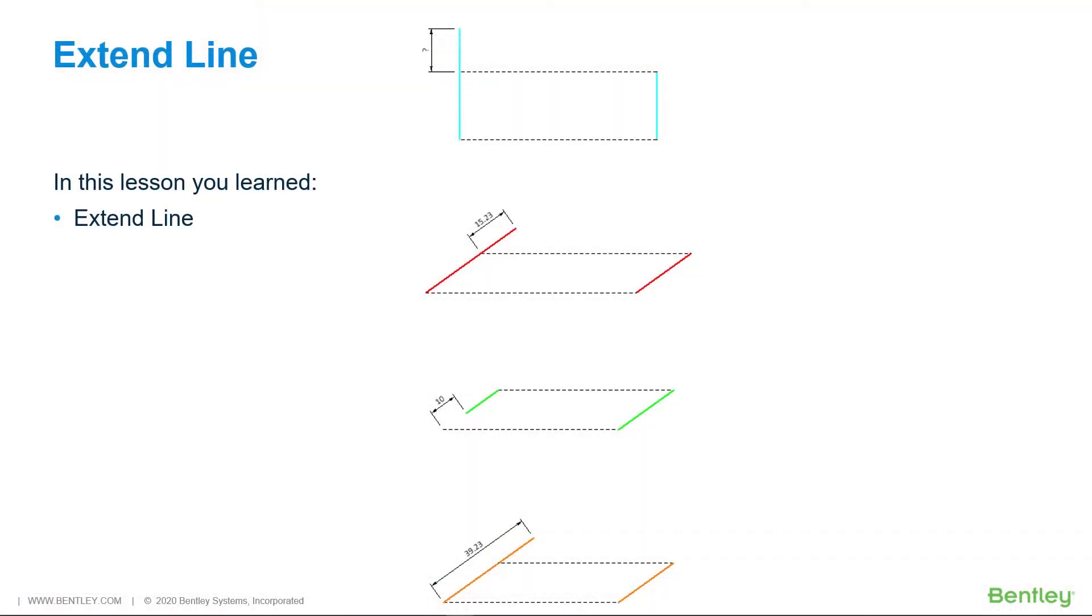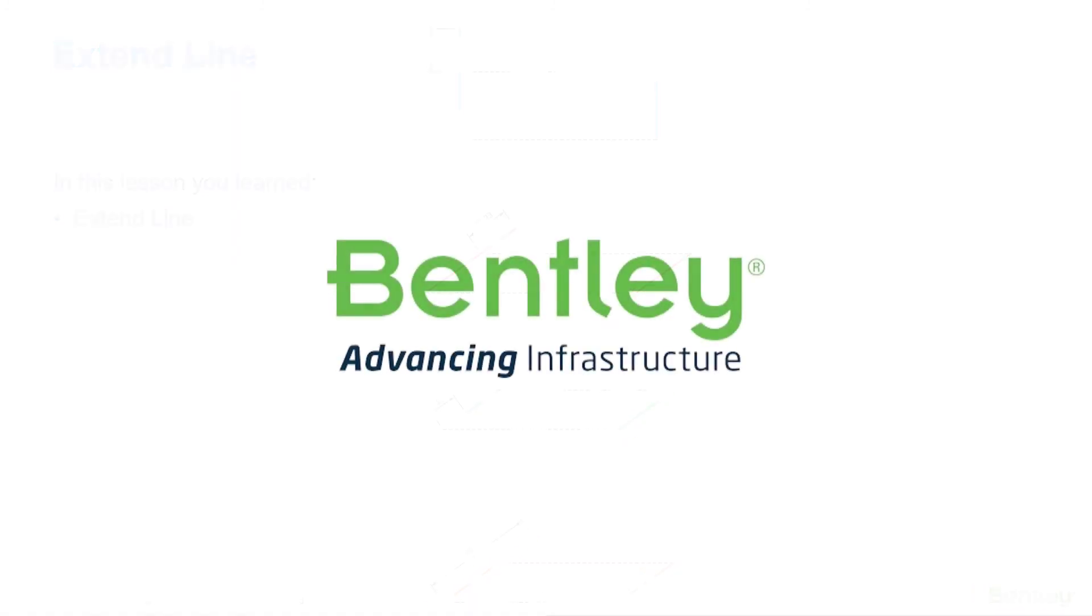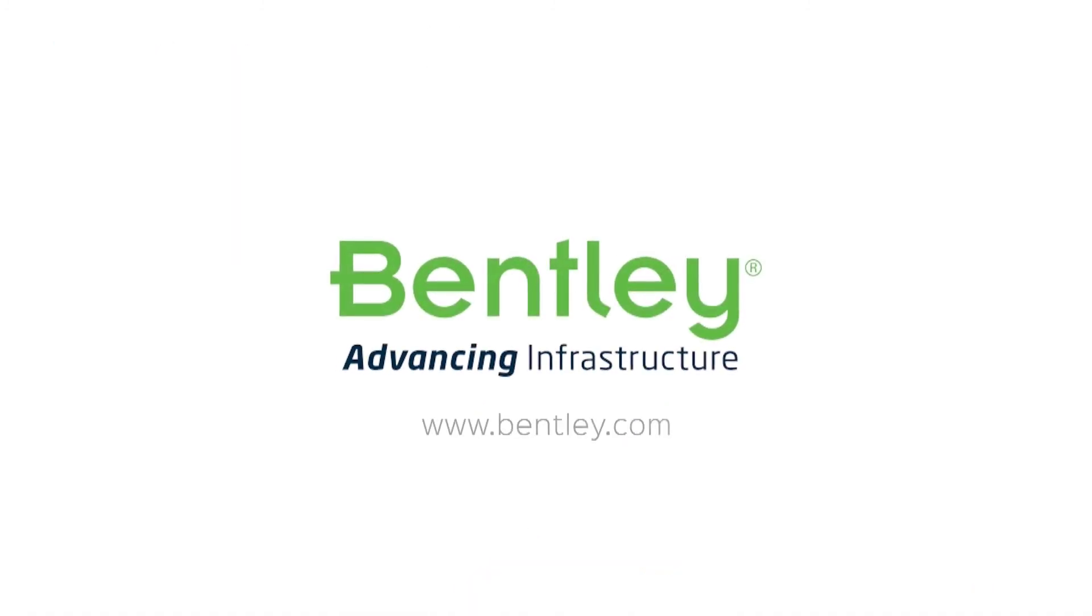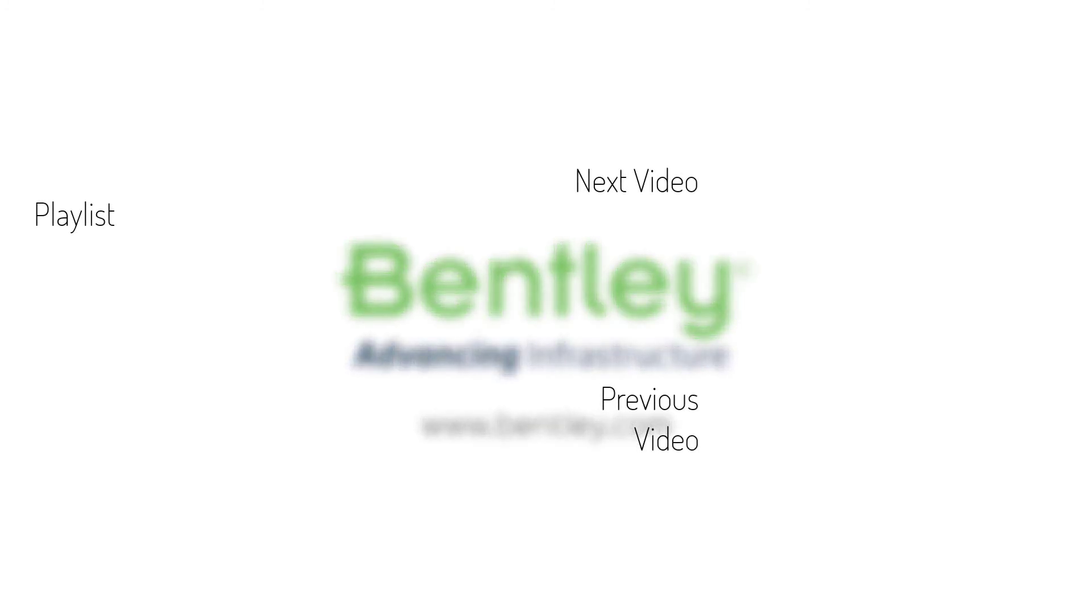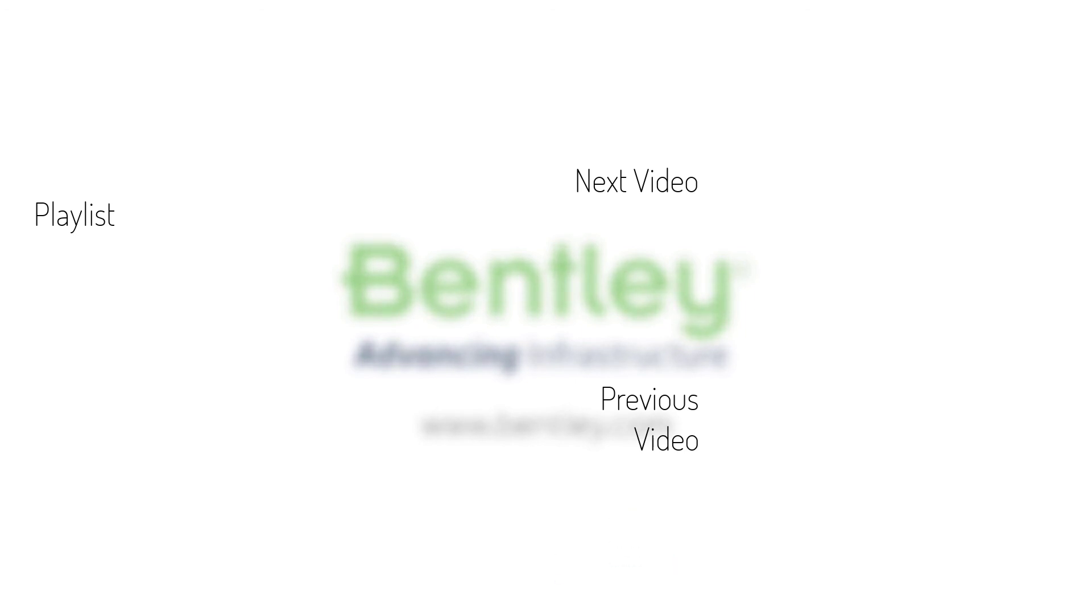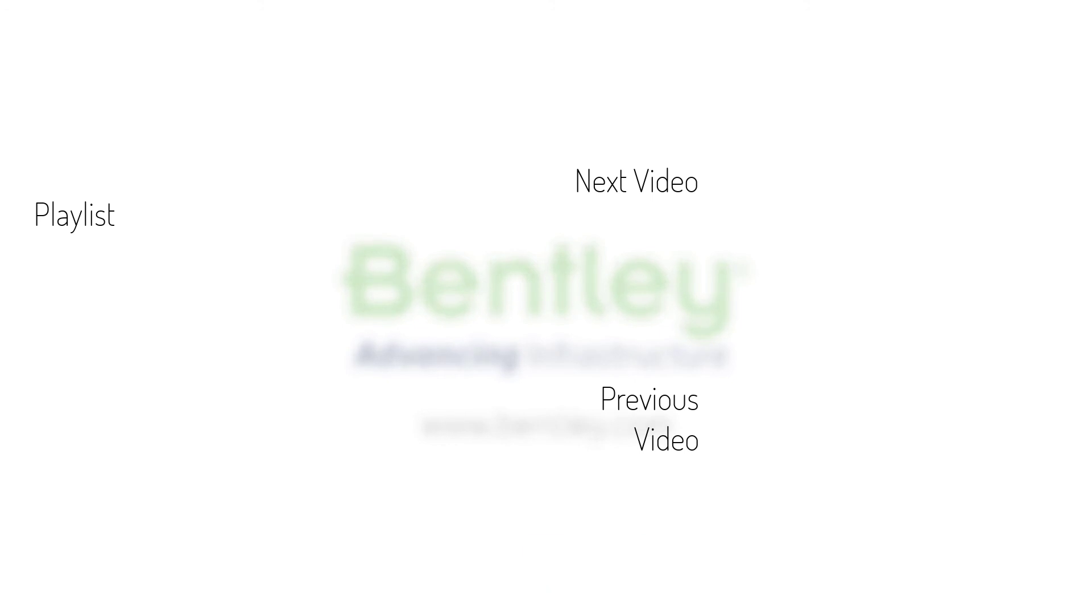In this lesson, you learned how to use the Extend Line tool. If you found this video helpful, please give it a like. If you want to see more such series, consider subscribing to our channel. Thank you and see you next time.